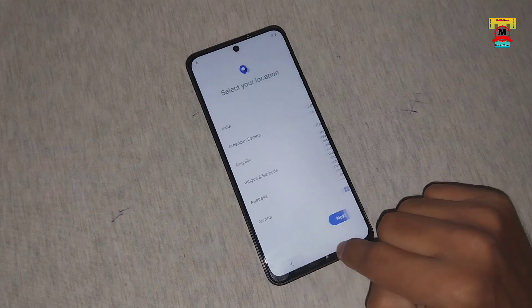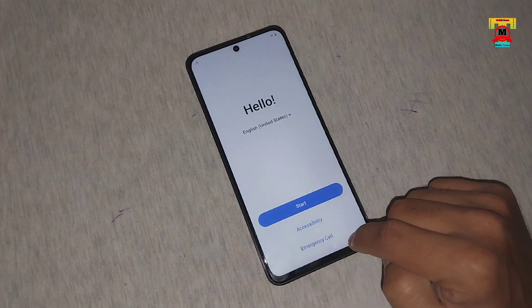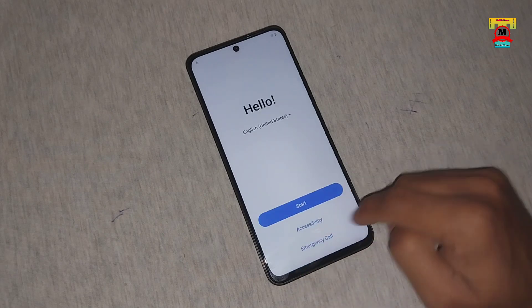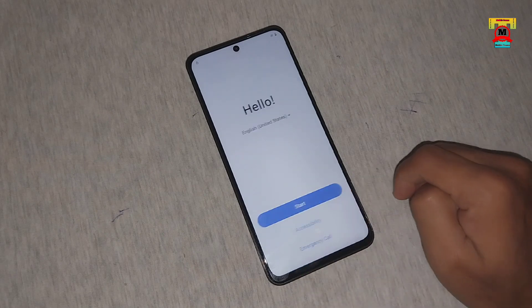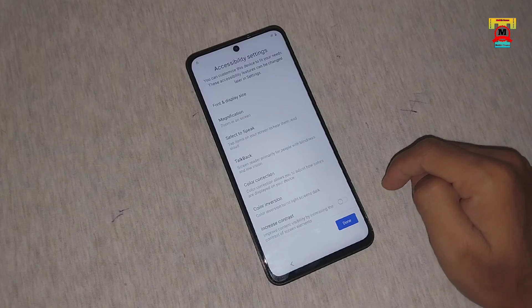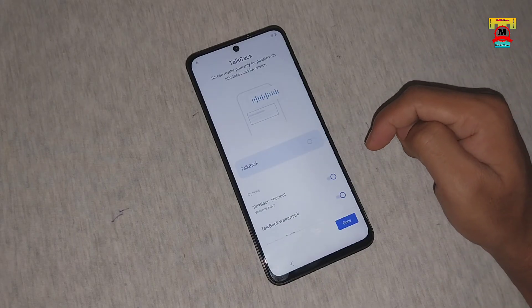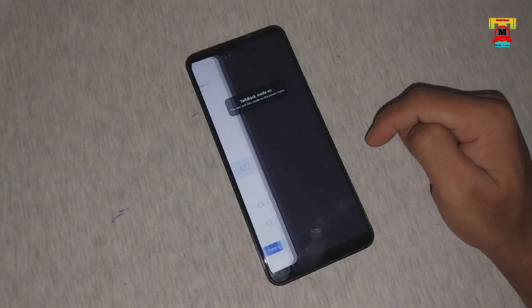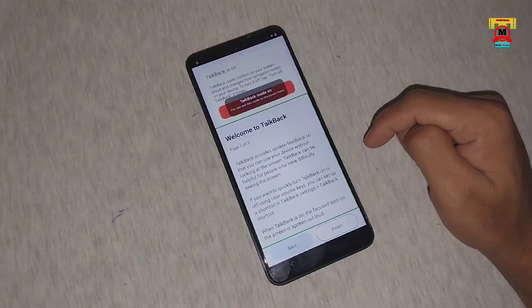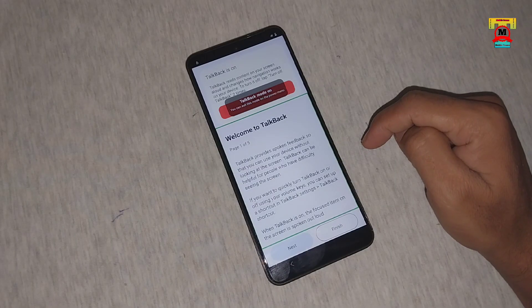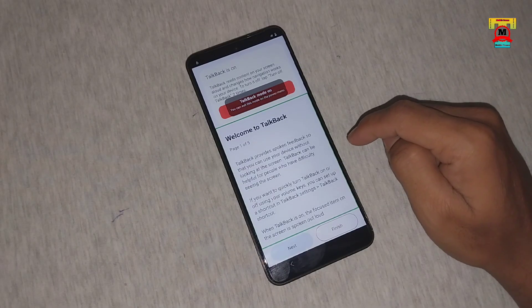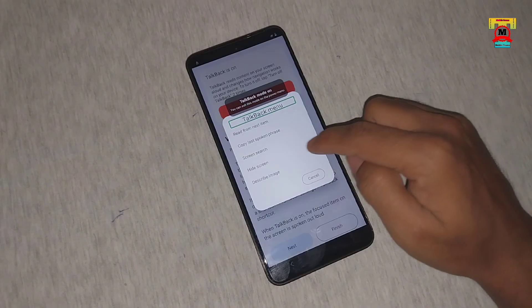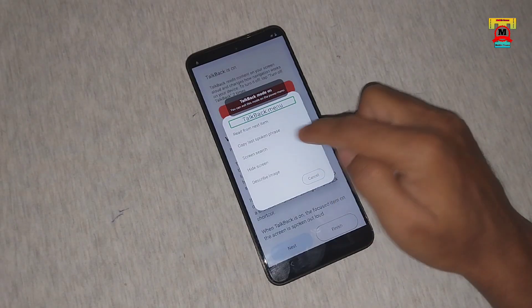Let's get started. TalkBack on. Welcome to TalkBack. Page 1 of 5. TalkBack menu.